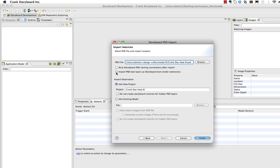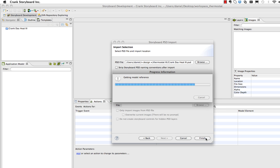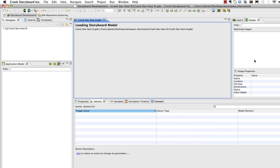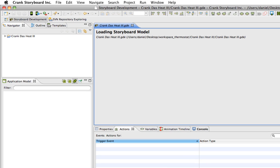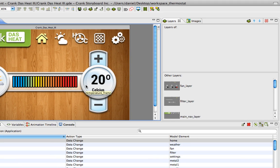I'm going to click import PSD text layers as storyboard text render extensions. The project name is picked up off of the Photoshop file. You can change that if you want to. When you're ready, just hit finish and that's going to create a new project in your workspace. So Storyboard reads through your Photoshop file, brings in all of the content.